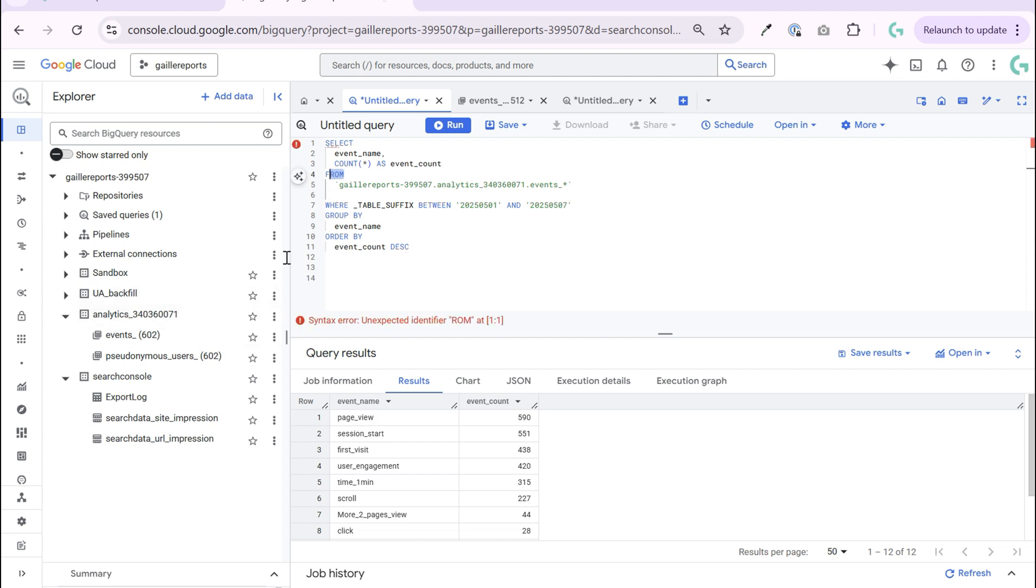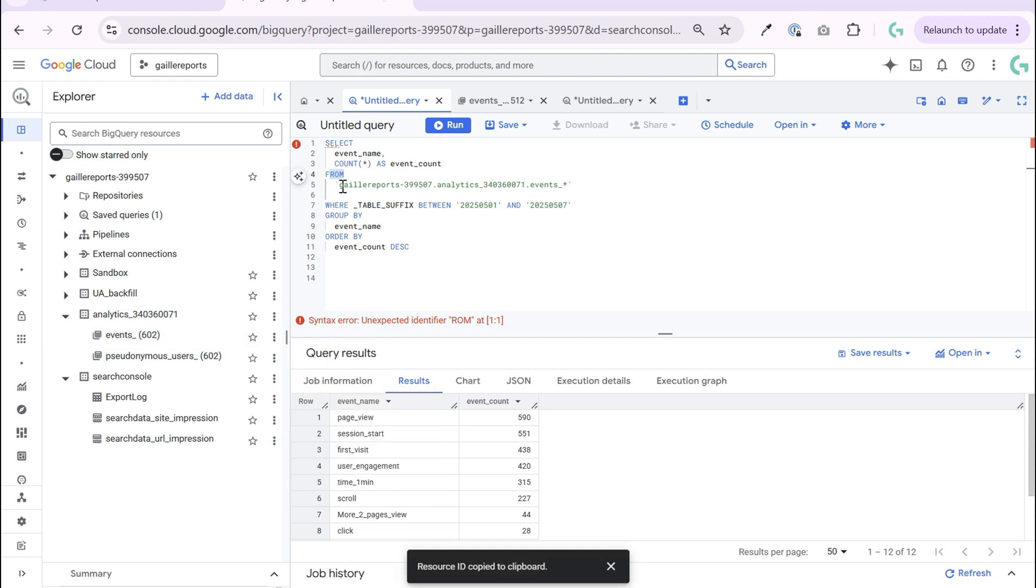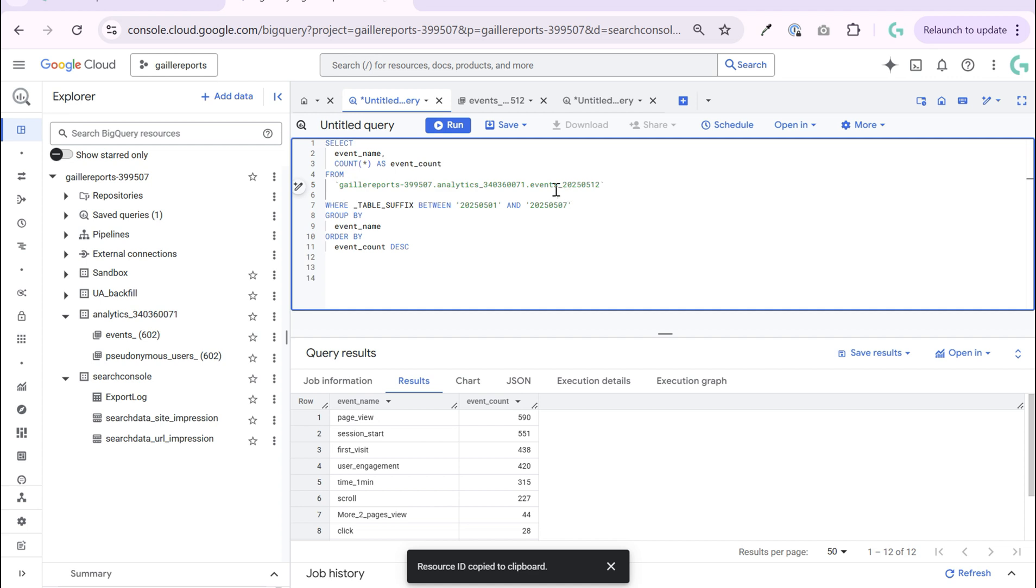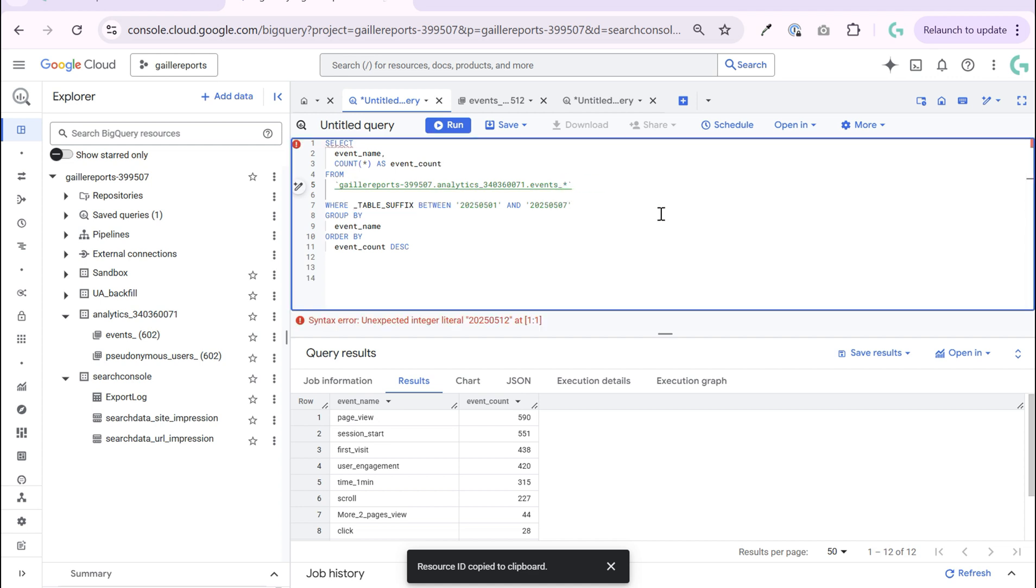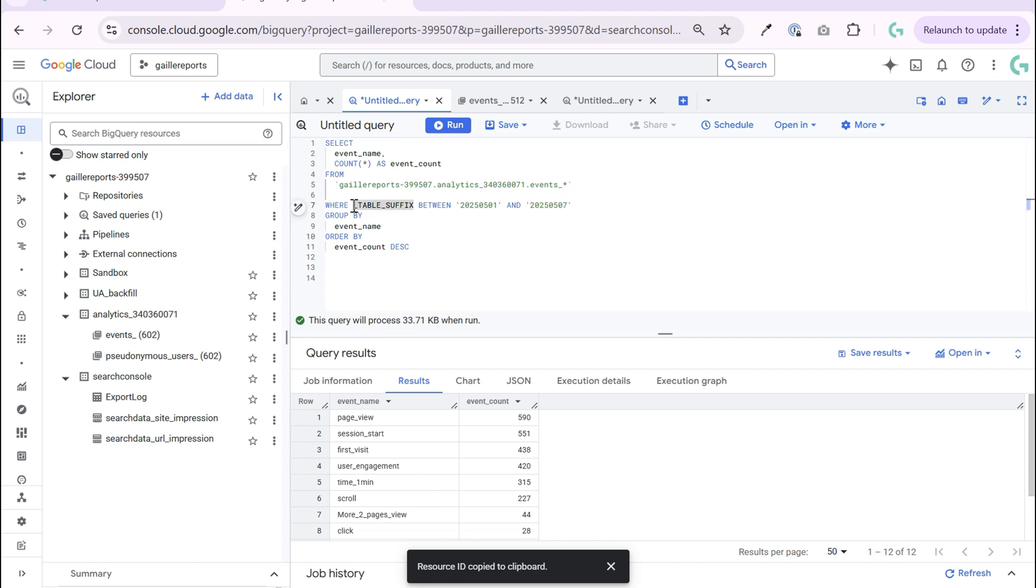Event name. Then I count everything as event count. I count rows. How to know your table address? I click here, copy ID. I can change it here. For example, by default it is yesterday. I change it to asterisk. I removed suffix and change it to asterisk.